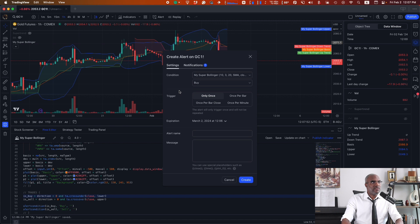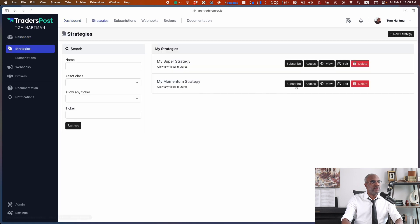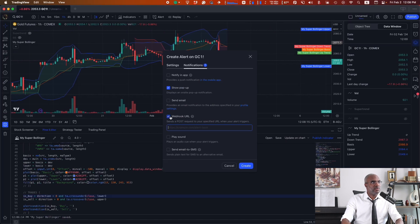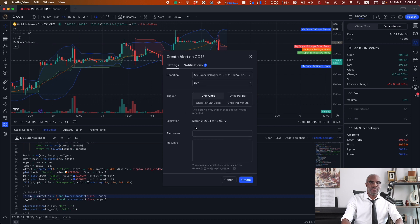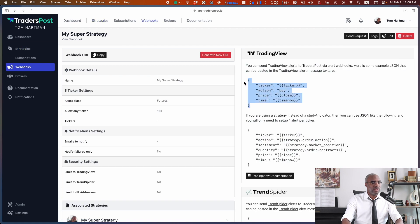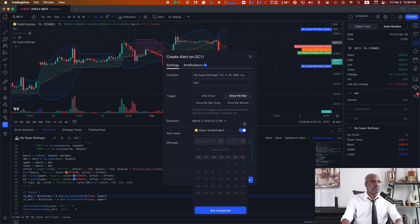Now that I'm ready to set up the alert, I have to make sure that the signal is sent to the right URL. On my notifications panel, I need to grab the URL for the strategy. Head over to TradersPost, click on strategies, view, and grab the webhook URL associated with the strategy. Head back over to TradingView, click on webhook URL, paste the URL. In my message settings, I need to make sure that the correct message is being sent as a JSON payload. I can view the webhook to get an example of what that code might look like, or visit the TradersPost documentation for something more customized. I'll paste that within the message field. The ticker placeholder will be replaced with the ticker of the chart. It'll send a buy signal at the closing price. I'm going to make sure this is fired once per bar, and we'll have that be open ended. Click create — the alert is created.